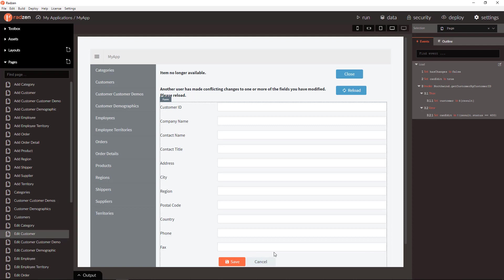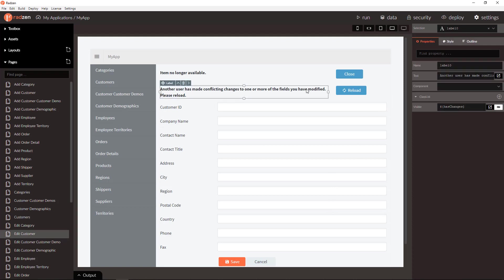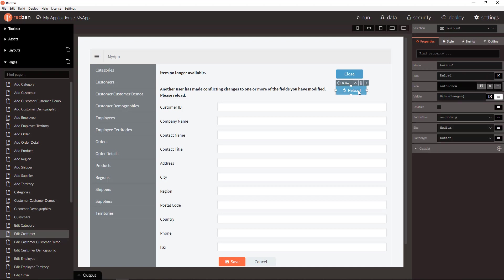And if the record is modified by other users, this message will be shown together with the reload button to reload the latest state of the record.